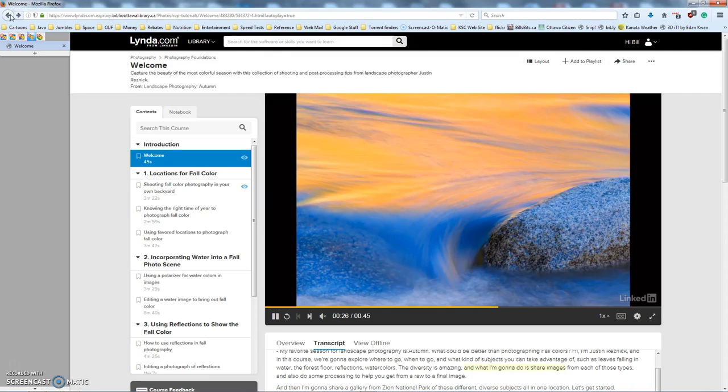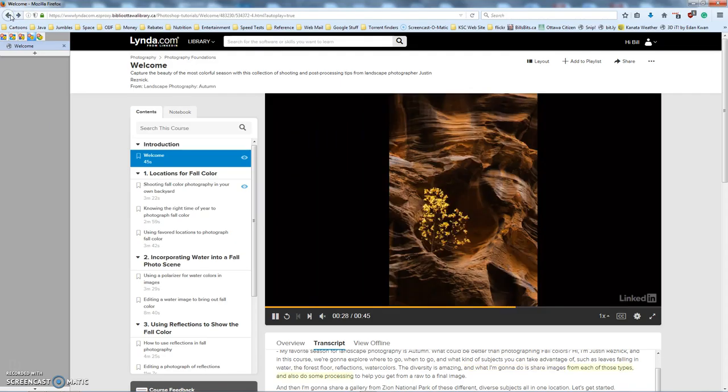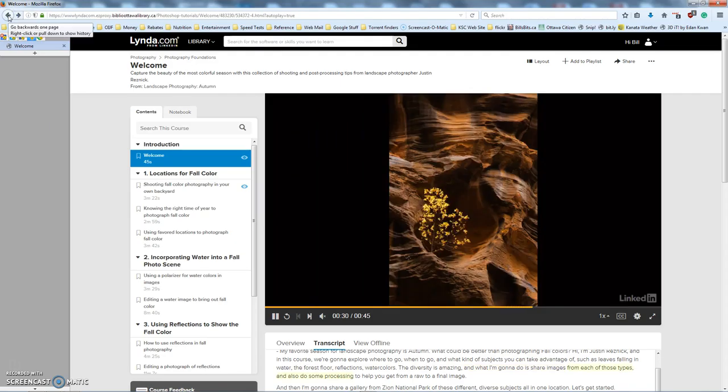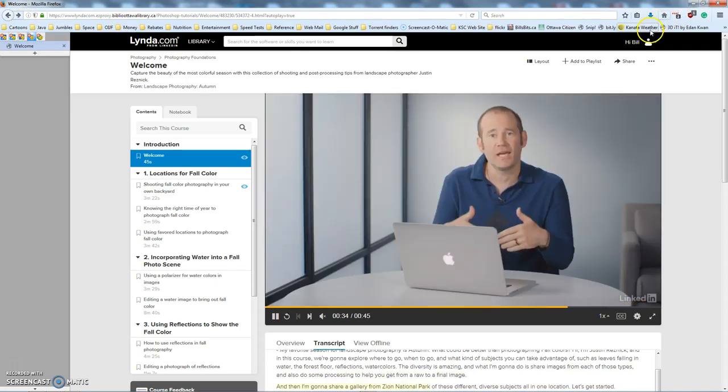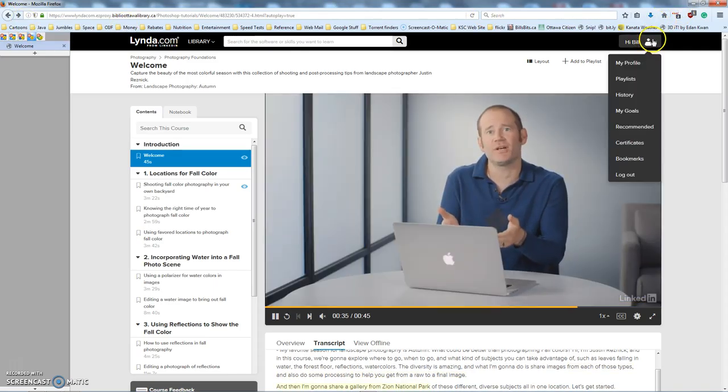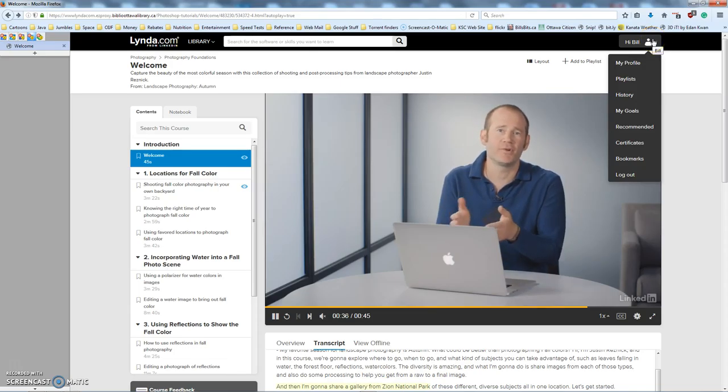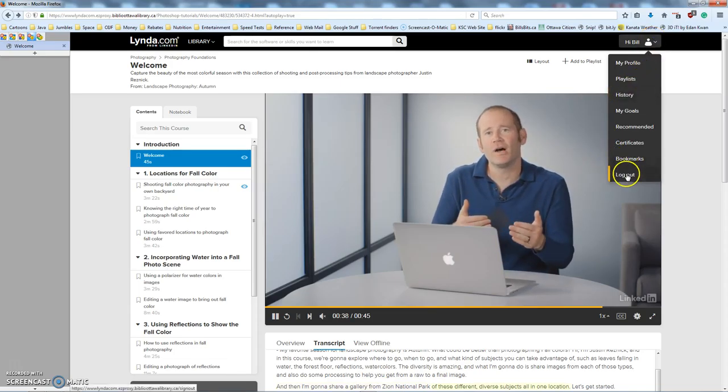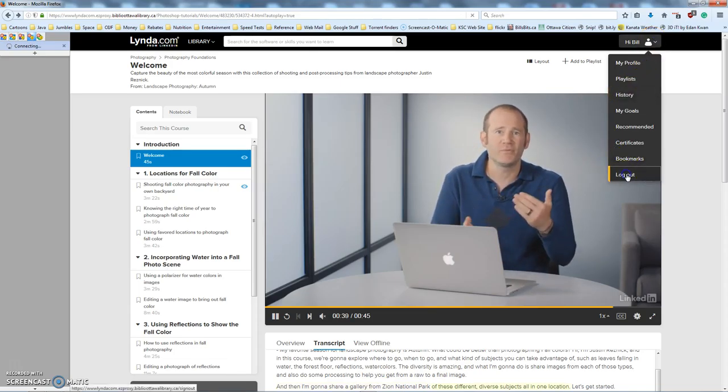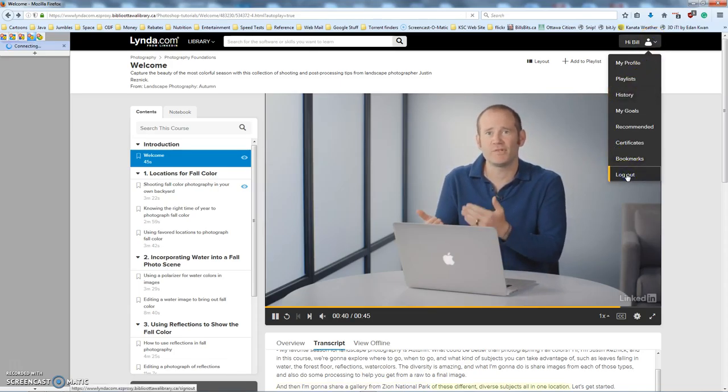That's it. That's just a really quick overview of Lynda, how easy it is to get to it through the Ottawa Public Library, all of the wonderful things that are available there, and the fact that it's all free. When you're done, of course, you want to log out. Thank you.